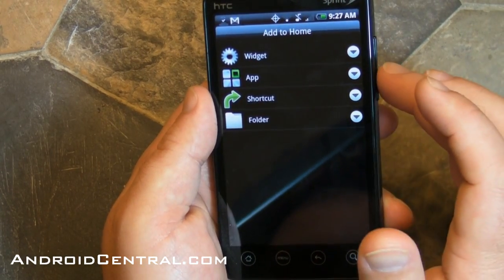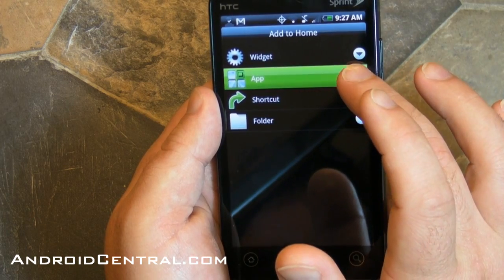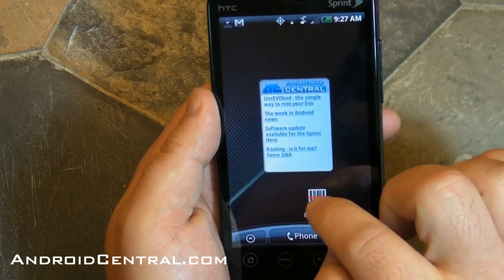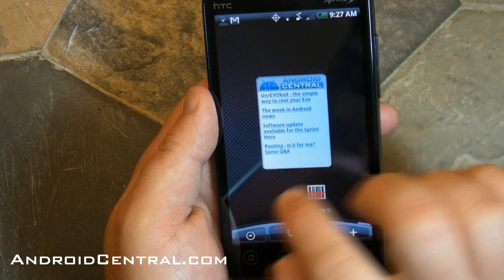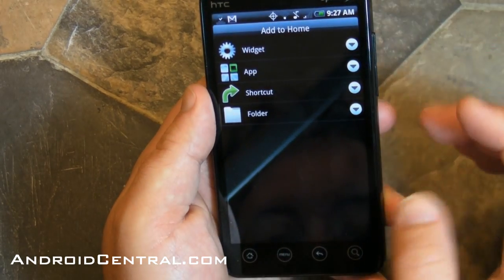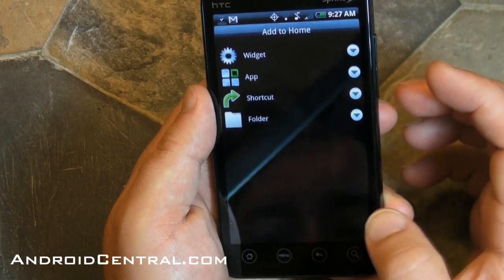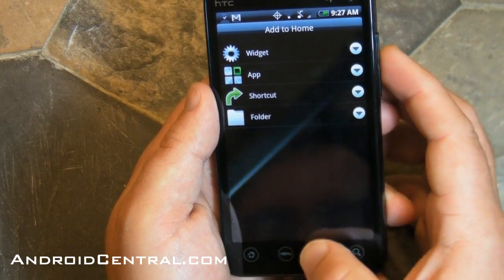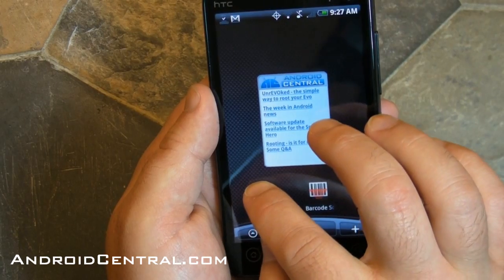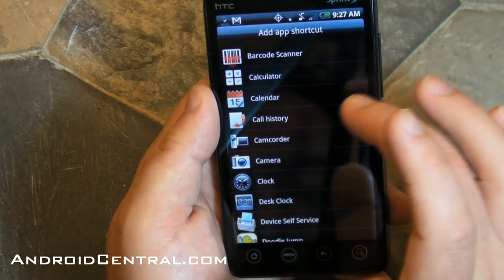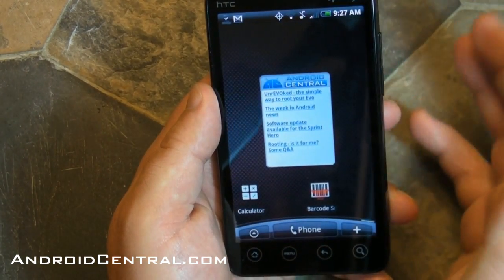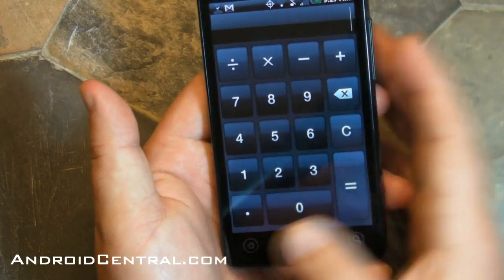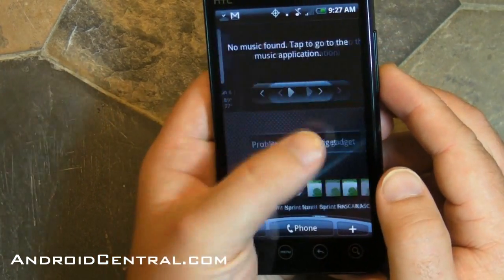Another way to add a widget is to hold down on the home screen — same thing as pushing the plus button. So let's add an icon to an app. Let's add the icon for Barcode Scanner. And here we'll do it again — push the plus button and you get the exact same effect. They all add apps or widgets or whatever you want. We'll add the Calculator, and there you get the icon. Once it's there, you just tap it and it opens right up. Very handy.